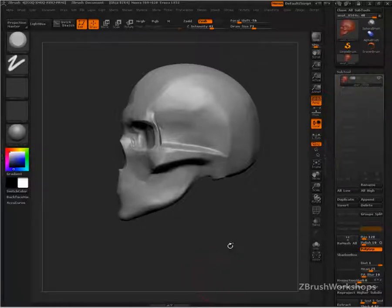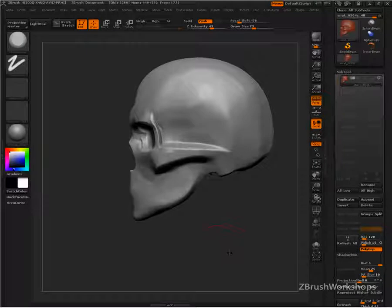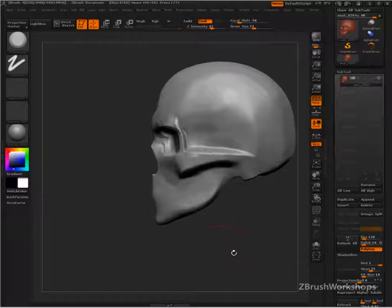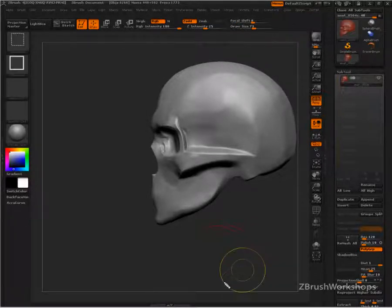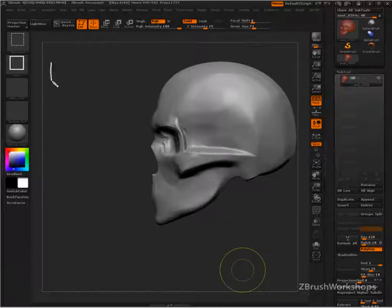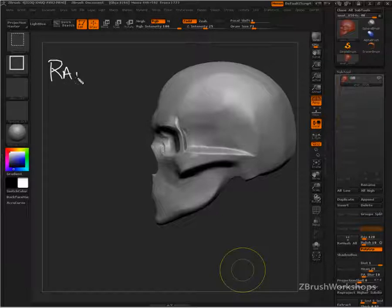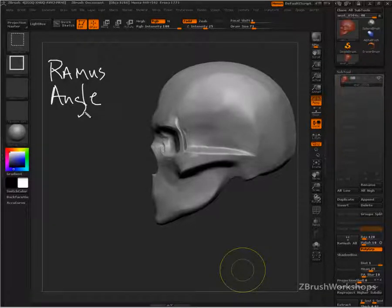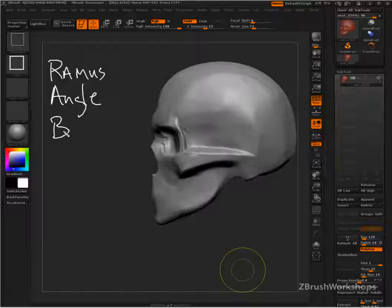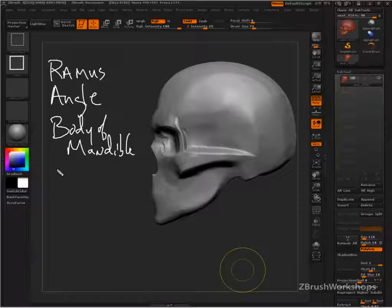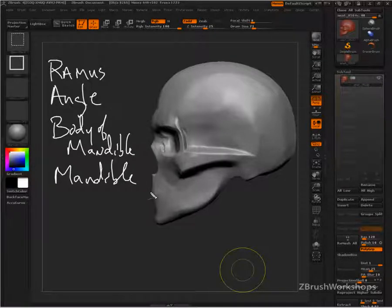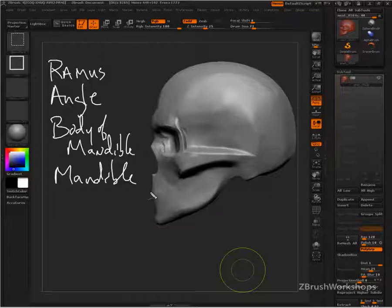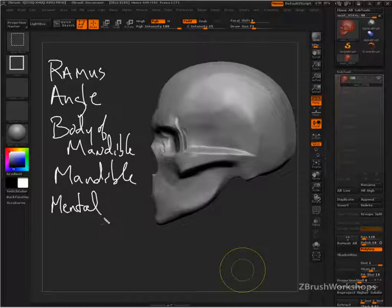Let's look at the jaw. Let's make sure we're also aware of some of the vocabulary that we're going to be using when we look at the jaw. We want to make sure that we're aware of what's called the ramus, the angle, the body of the mandible, and the mandible. We also want to be aware of the mental protuberance.